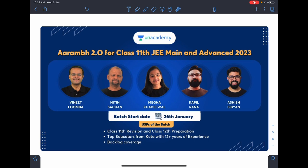My next batch, RM 2.2, is coming very soon. It starts on the 26th of January and will begin from electrostatics. Last year in the RM batch I covered both 11th and 12th grade content — it started in March and by November-December we had covered the entire 11th and 12th in full detail. Those who are interested can definitely look into this batch.